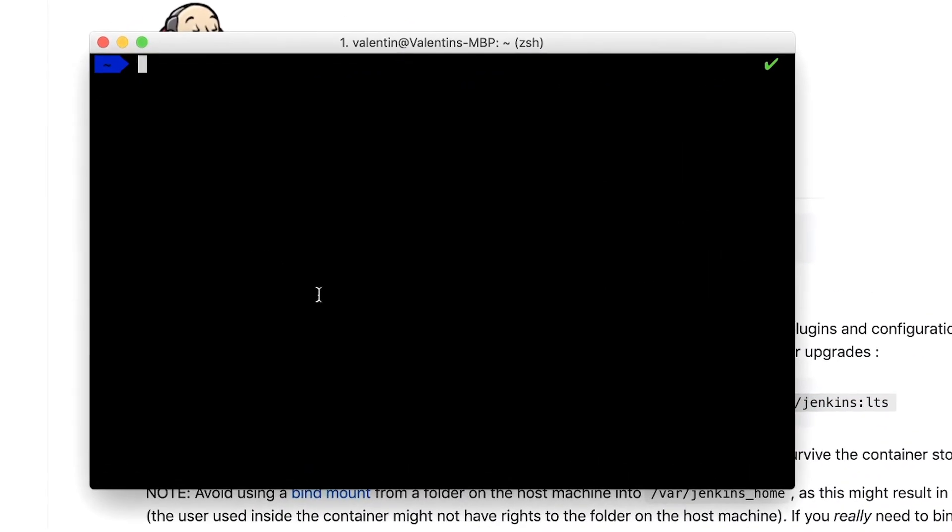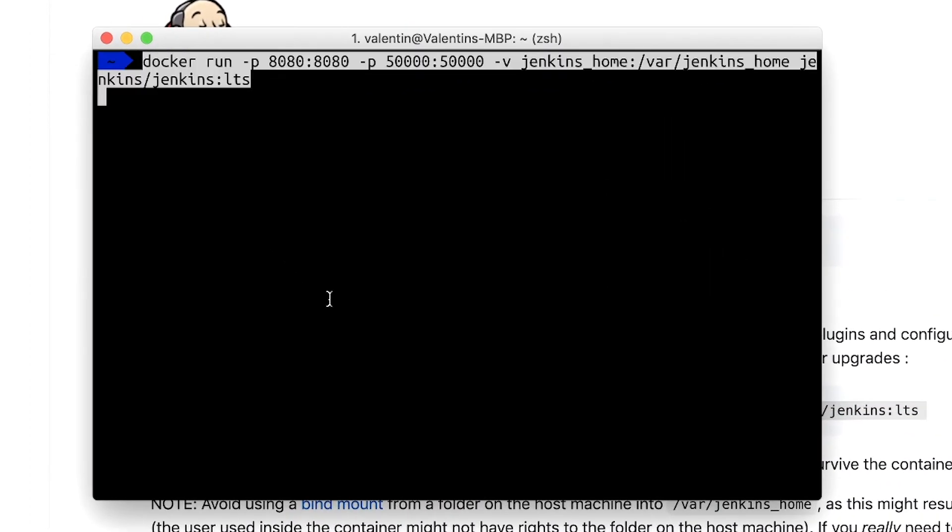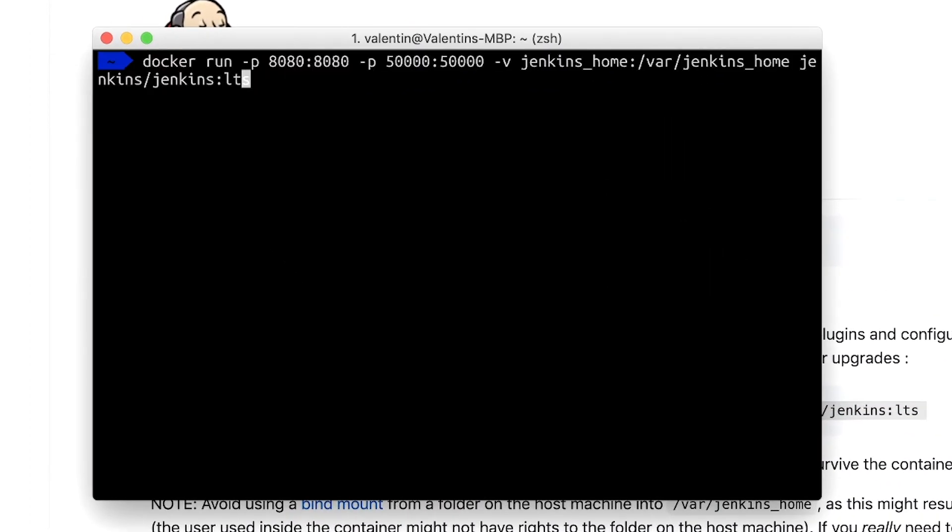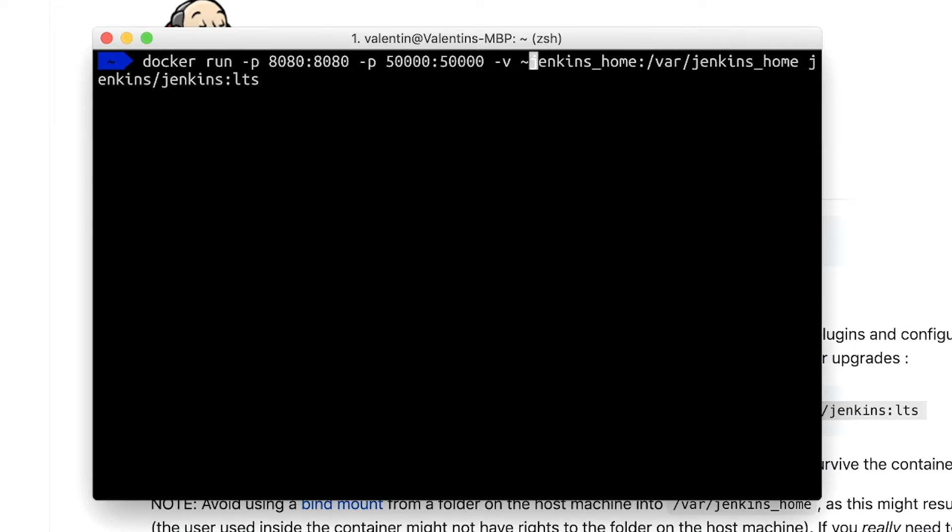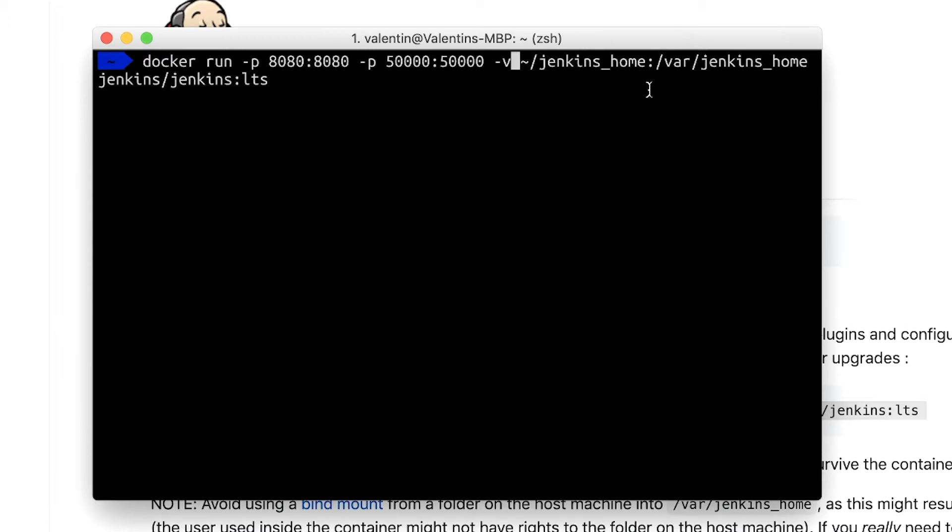So I'm opening up a new terminal and pasting this command. Right here before Jenkins home, I'm just going to specify that I want to have this in my home directory. This will be mapped to another folder inside the Docker machine, so this is the mount that we are creating here. We're also specifying on which port Jenkins will run—it will be again port 8080.